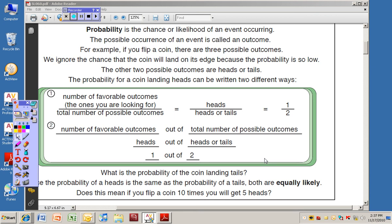Here we go with Excel lesson number 60 from 5th grade Excel. 5th grade Excel lesson 60 on Probability. A lot of this is going to be reading, so you might want to just look at your paper and read along with me. I will be showing you up here on the screen what I'm reading at the same time.